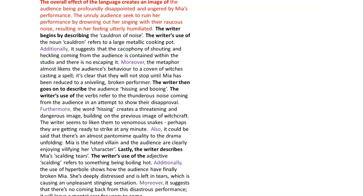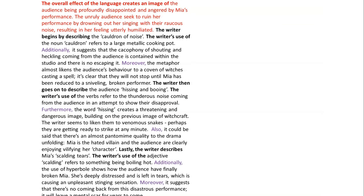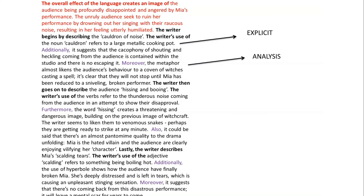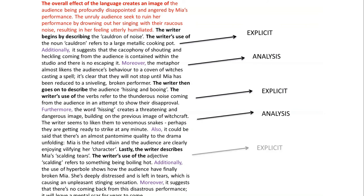Lastly, the writer describes Mia's scalding tears. The adjective scalding refers to something boiling hot. Additionally, the use of hyperbole shows how the audience have finally broken Mia — she is deeply distressed and left in tears, causing an unpleasant stinging sensation. Moreover, it suggests there's no coming back from this disastrous performance; it will leave a mental scar for years to come. So let's dissect this response and look at what makes it successful. The response looks at the explicit meaning of each image selected, and the analysis layers implicit meaning on top. I always recommend students say at least two things in terms of their analysis — one layer explicit, two layers implicit. Follow that structure.